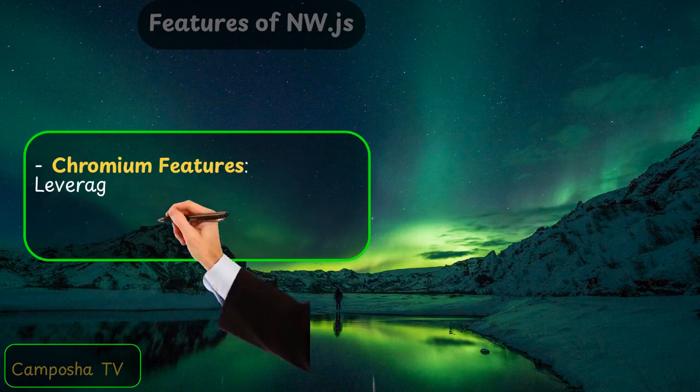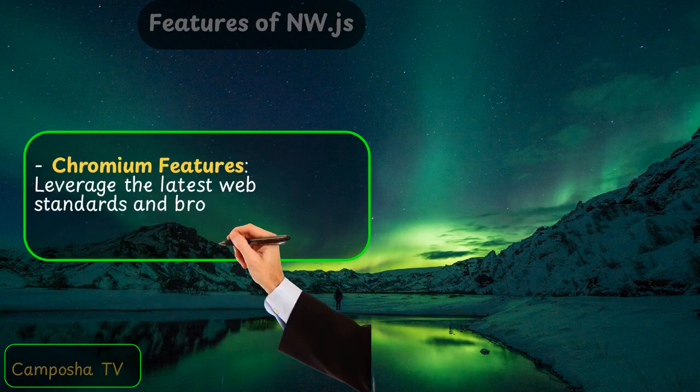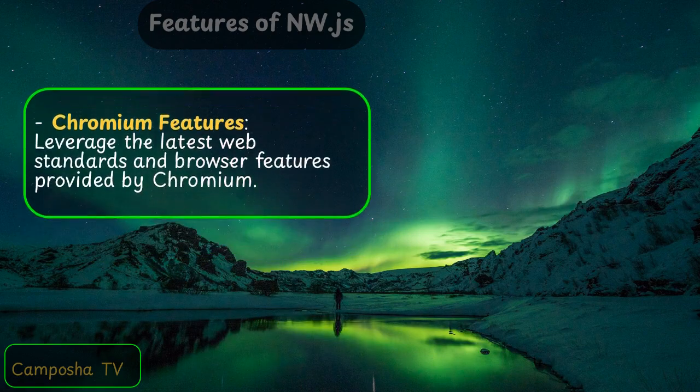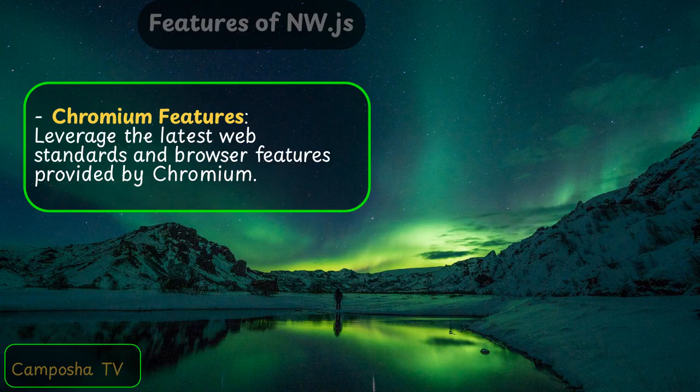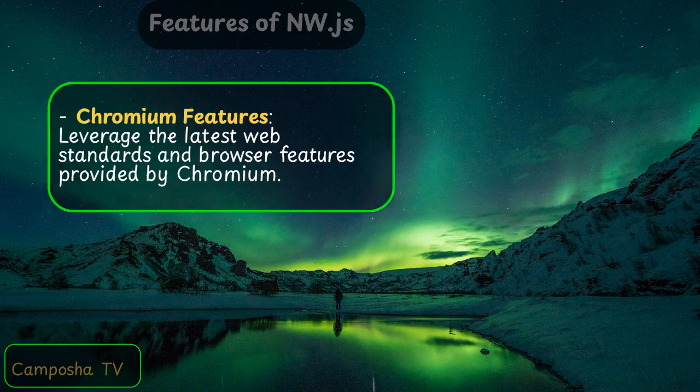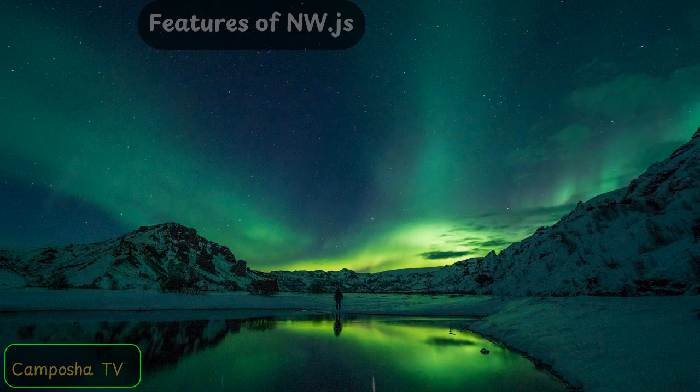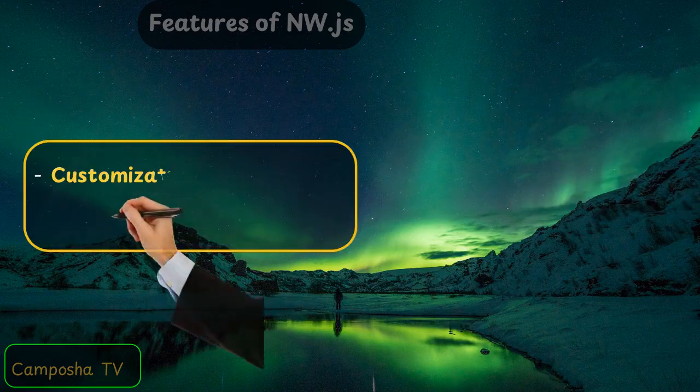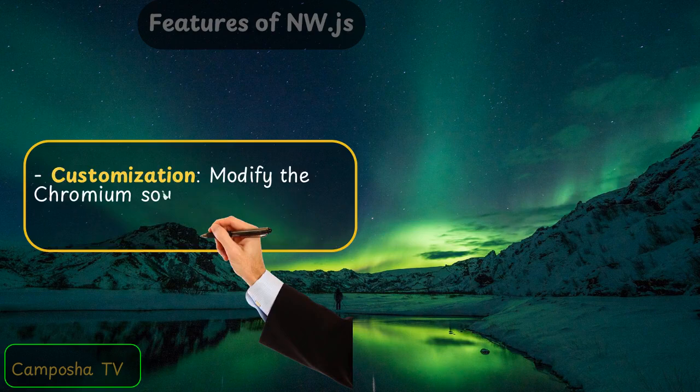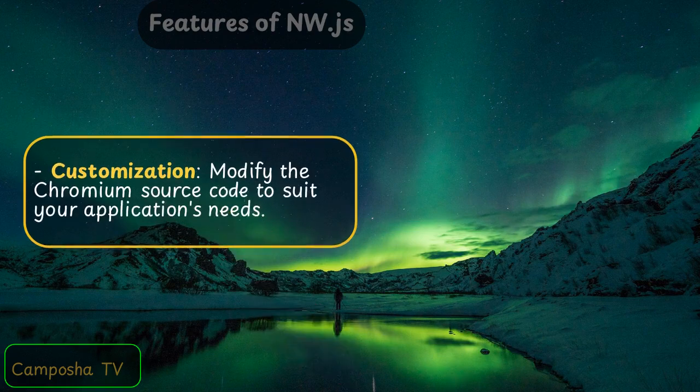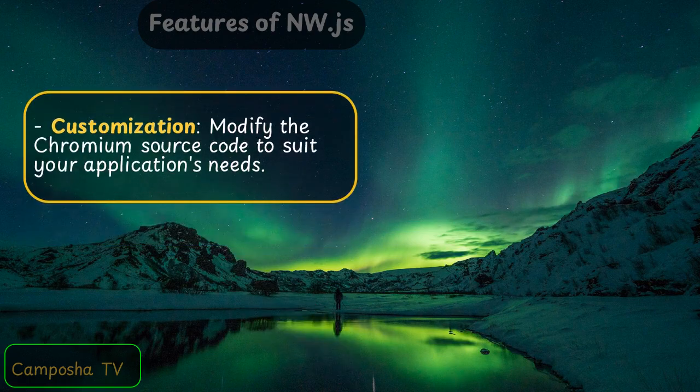Chromium features: leverage the latest web standards and browser features provided by Chromium. Customization: modify the Chromium source code to suit your application's needs.